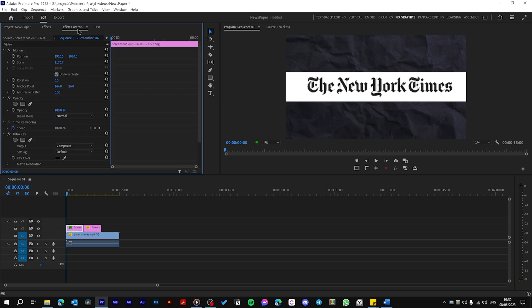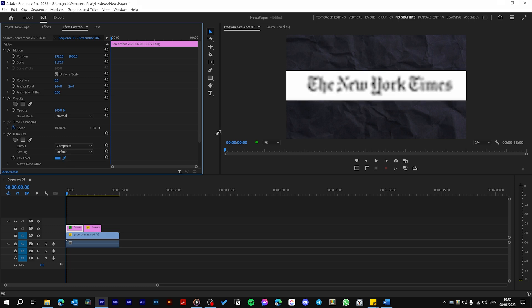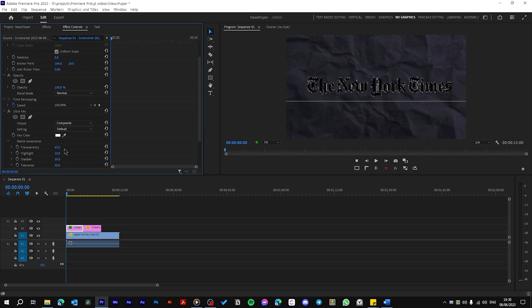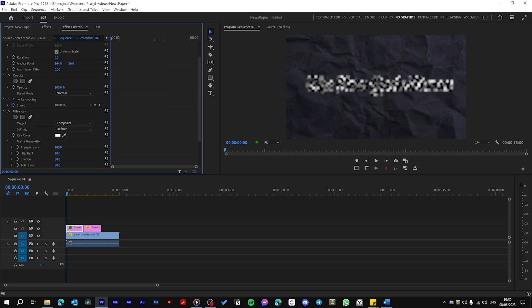Then go to Effects Controls, choose the eyedropper from Key Color and choose this white color. Go to Matte Generation and play with these settings till you get the result you want.